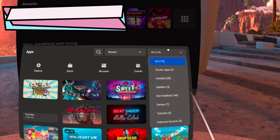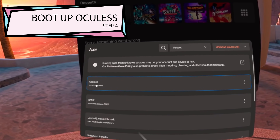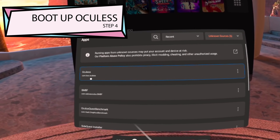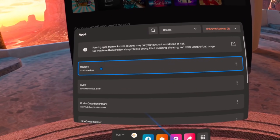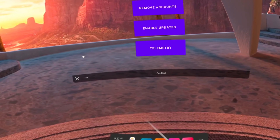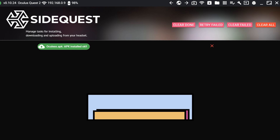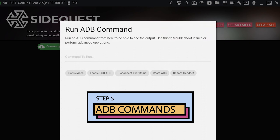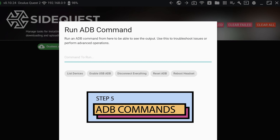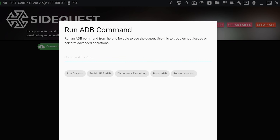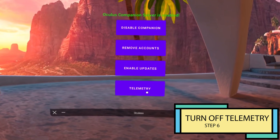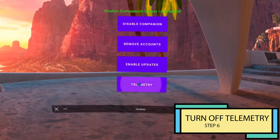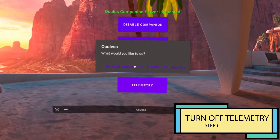Step 4: put on the headset and go to your applications unknown sources section. Boot up Ocu-less. Step 5: if you want to turn off telemetry and the update, which is my recommendation, you first need to run this ADB command. So inside Ocu-less, click the shell button and run this command — I'll put it in the description. Step 6: you can turn off telemetry and updates now. In Ocu-less, press the button and confirm the popup.